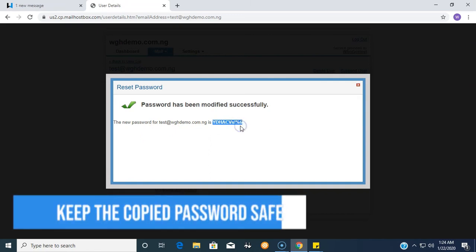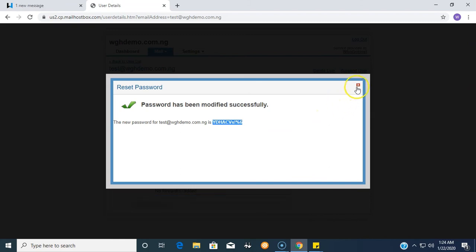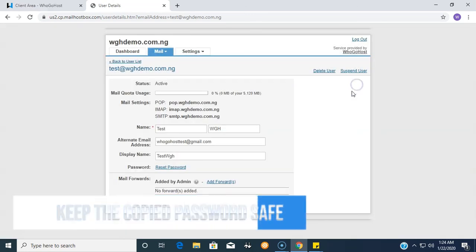We advise that you copy this password and keep it in a safe place, especially away from third parties and individuals you do not trust.